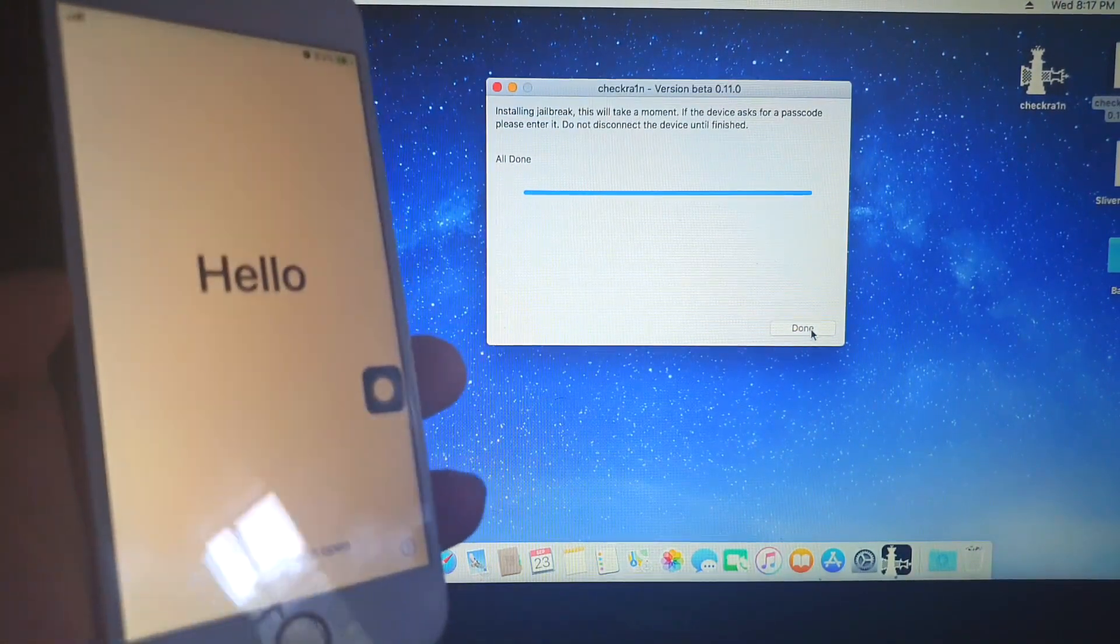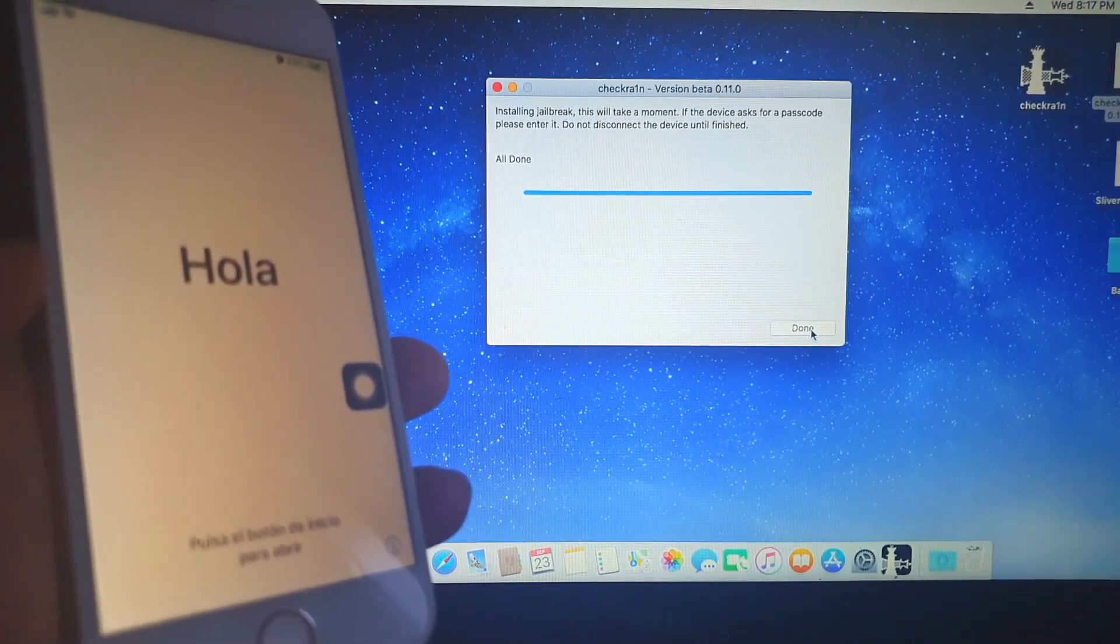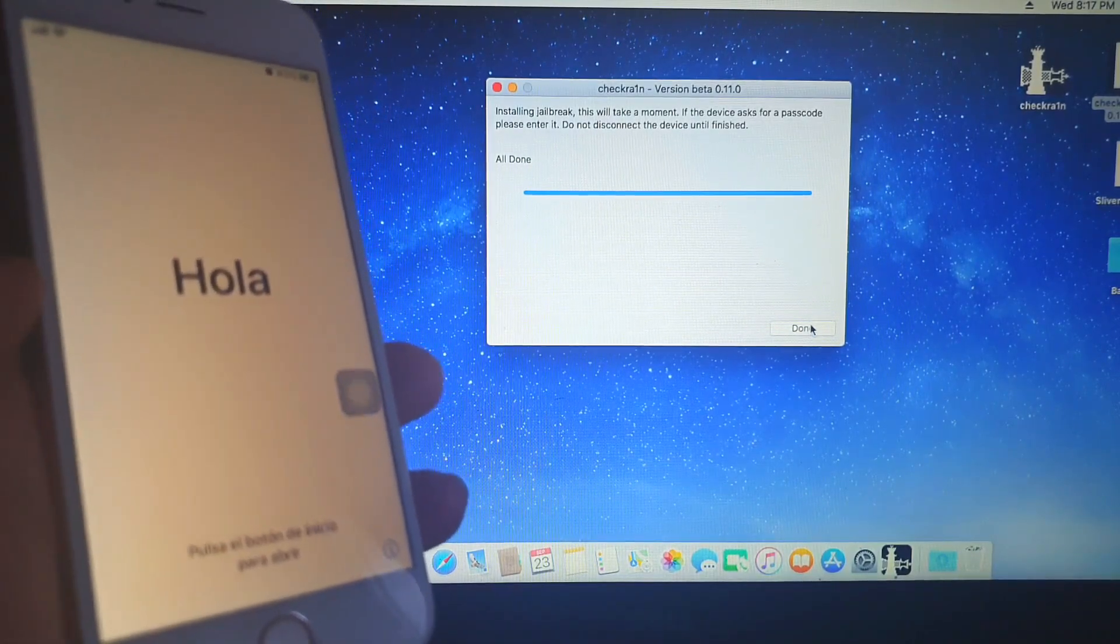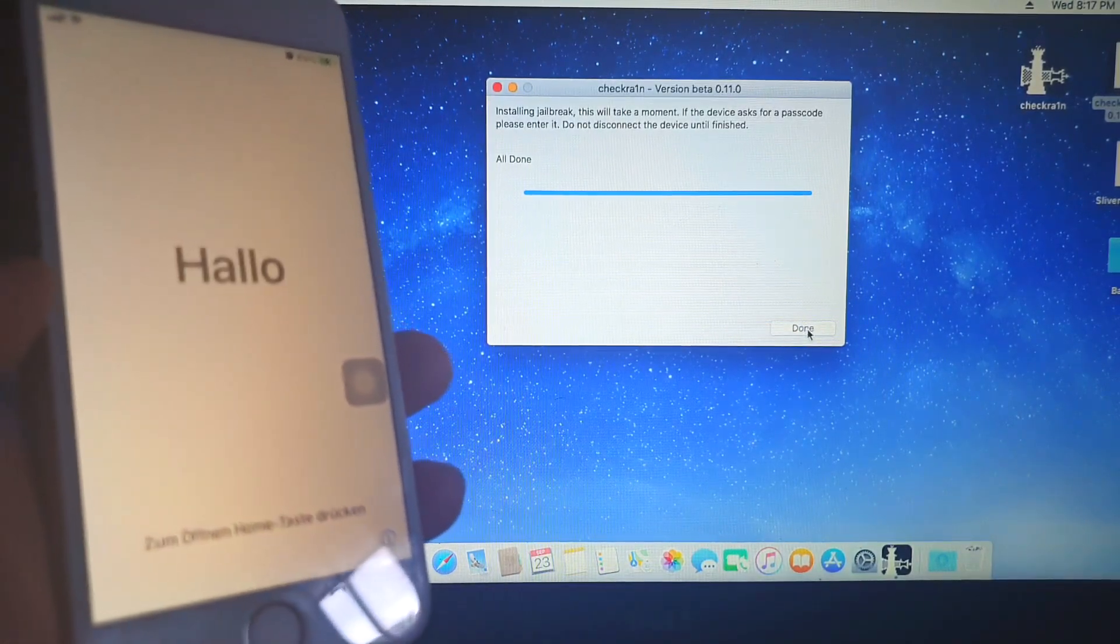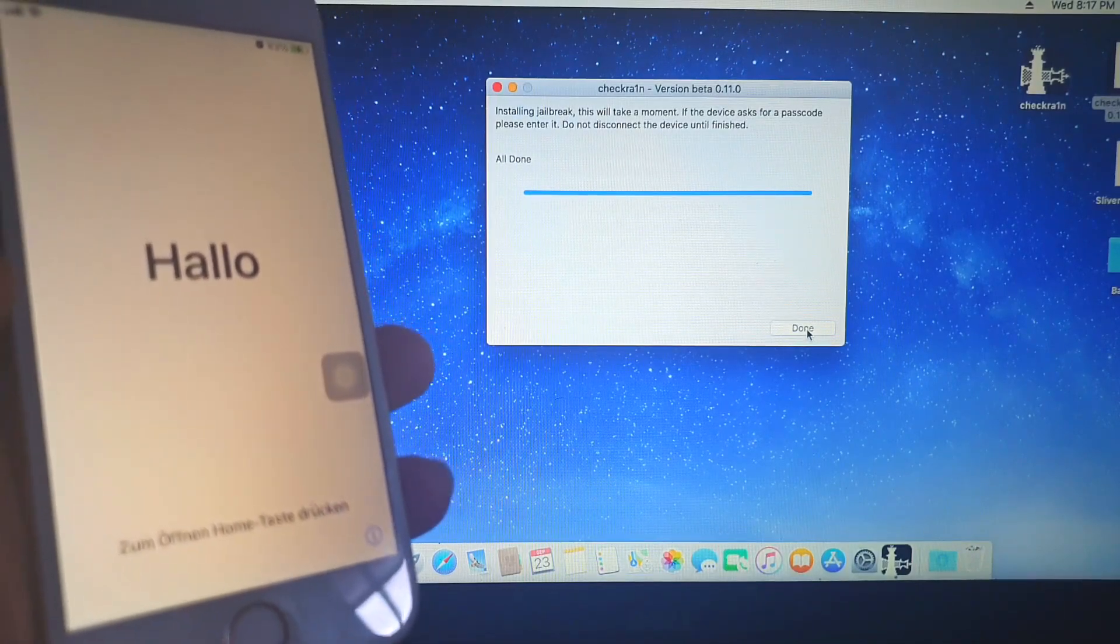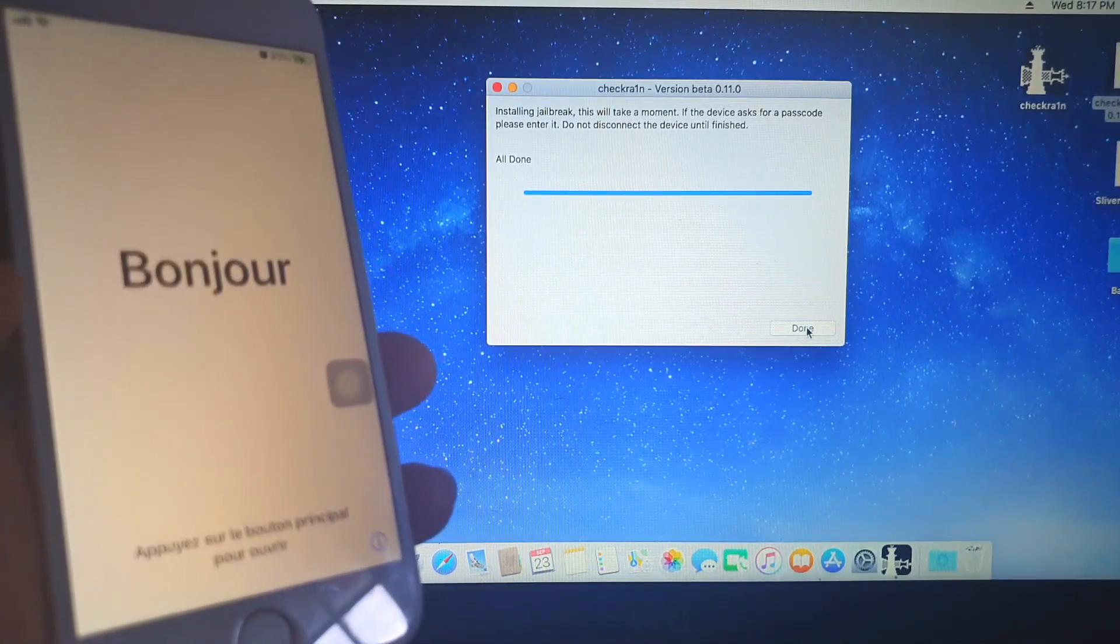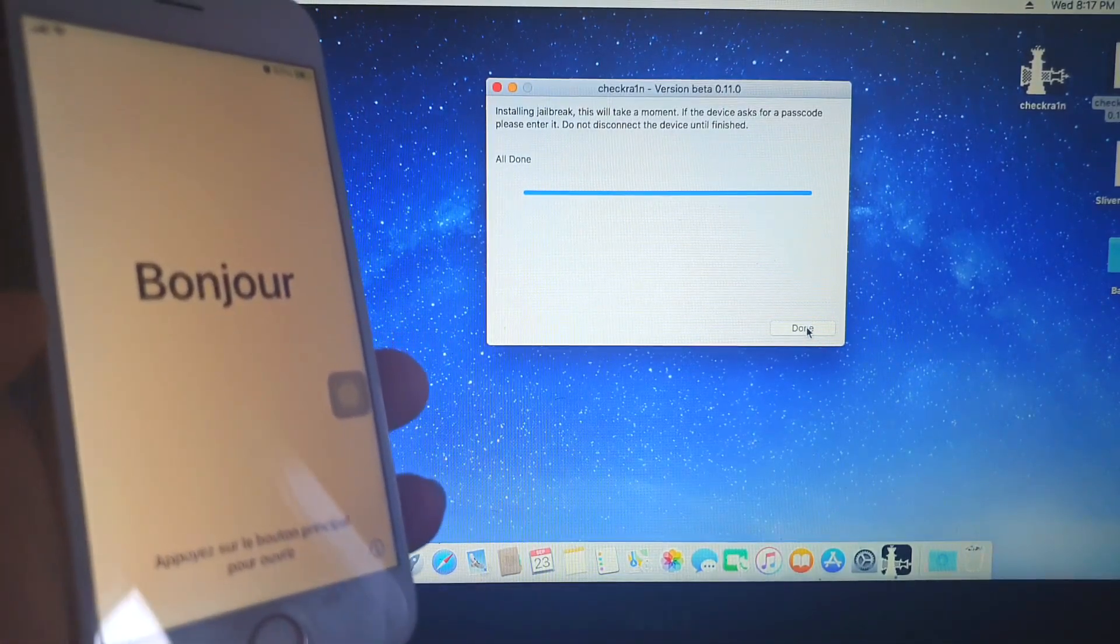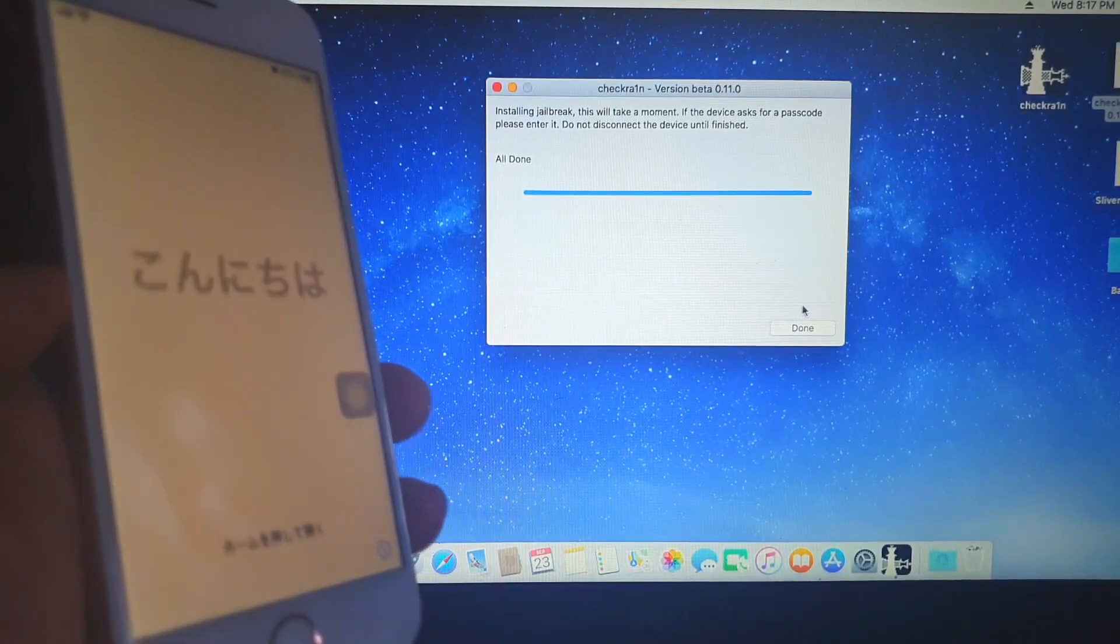And we're now back on the activation screen. But we've already jailbroken this with Checkra1n. Now let's head over to our Windows PC and see if we can bypass it using the old bypass tools that we have in iOS version 13.